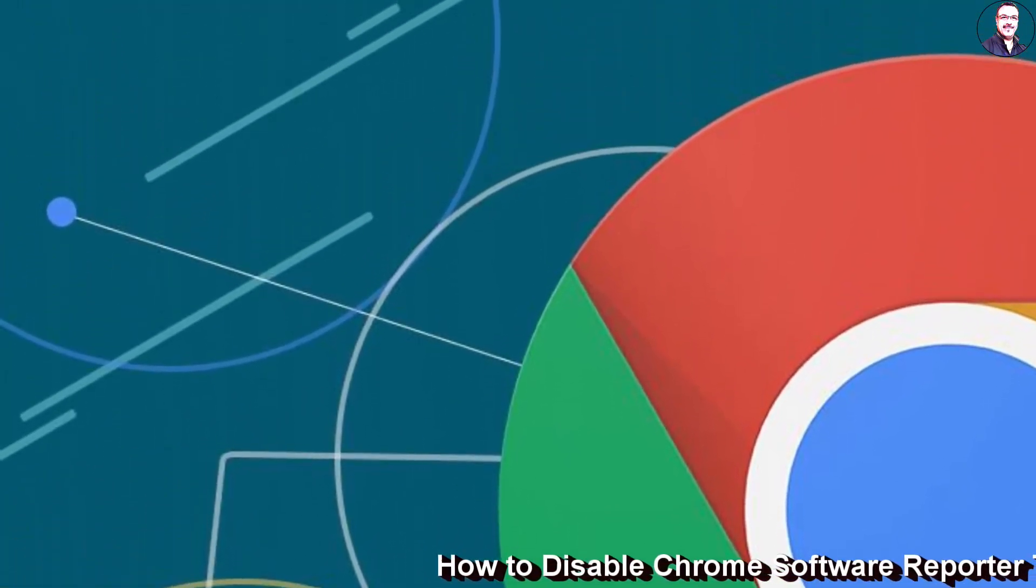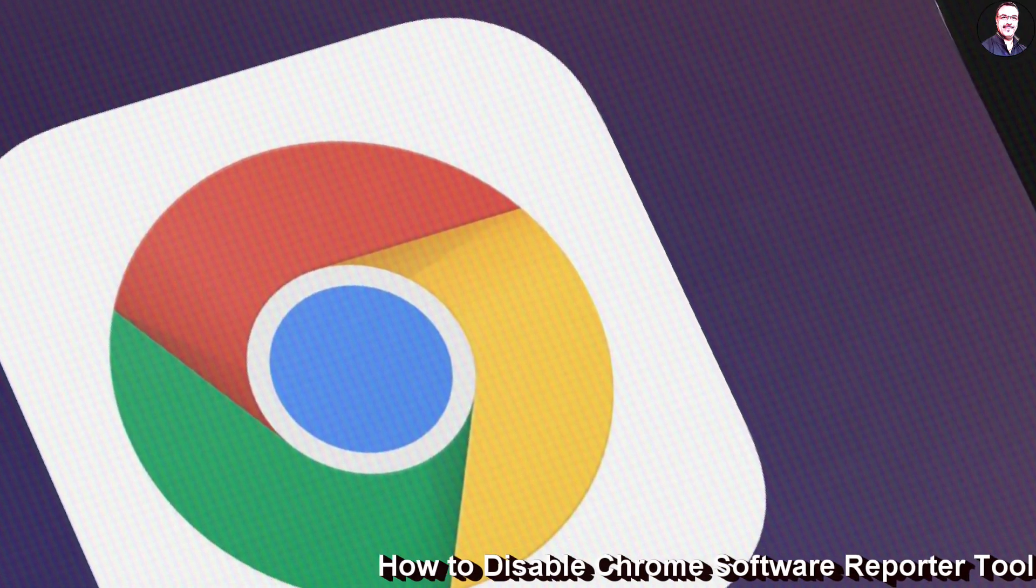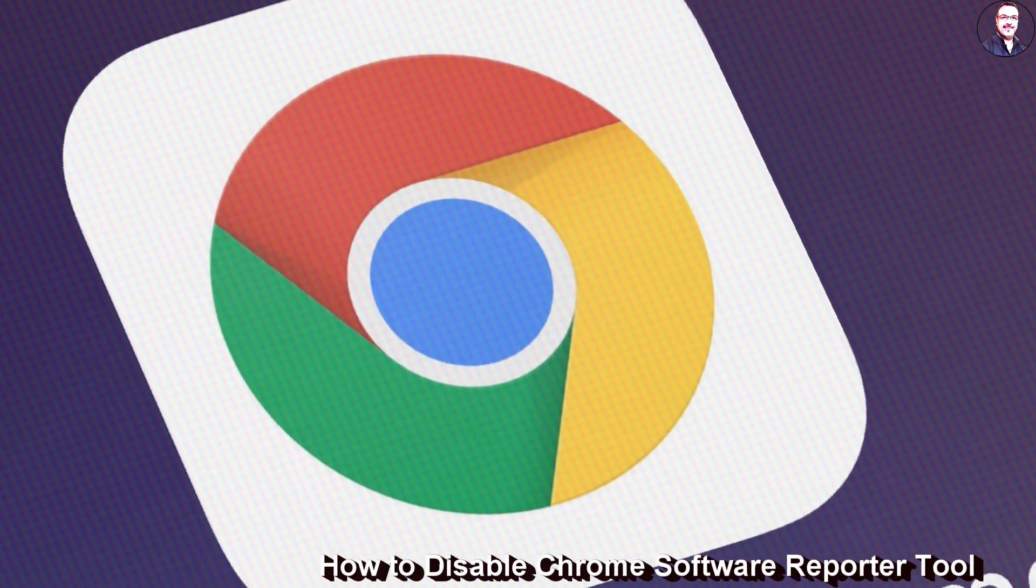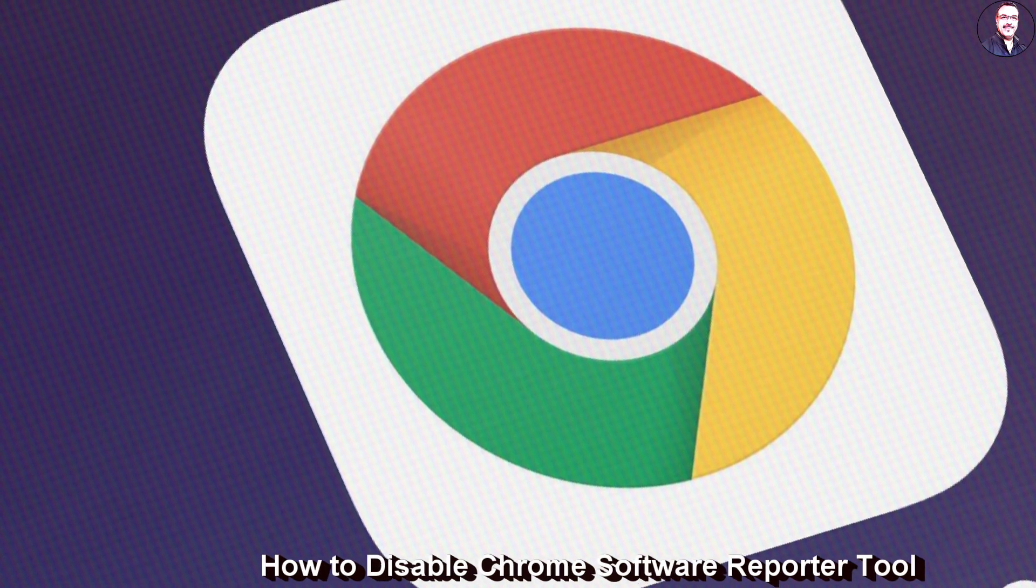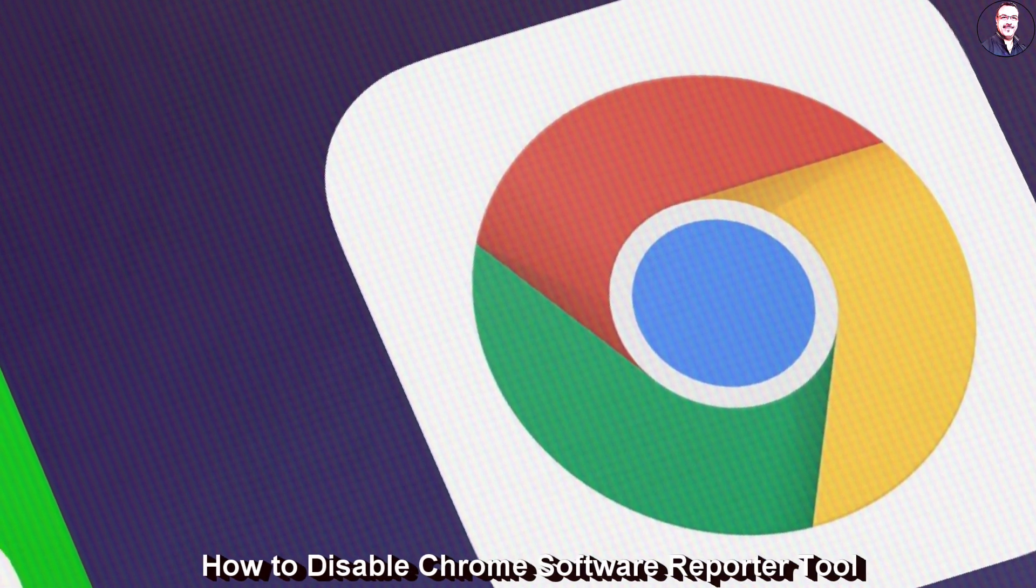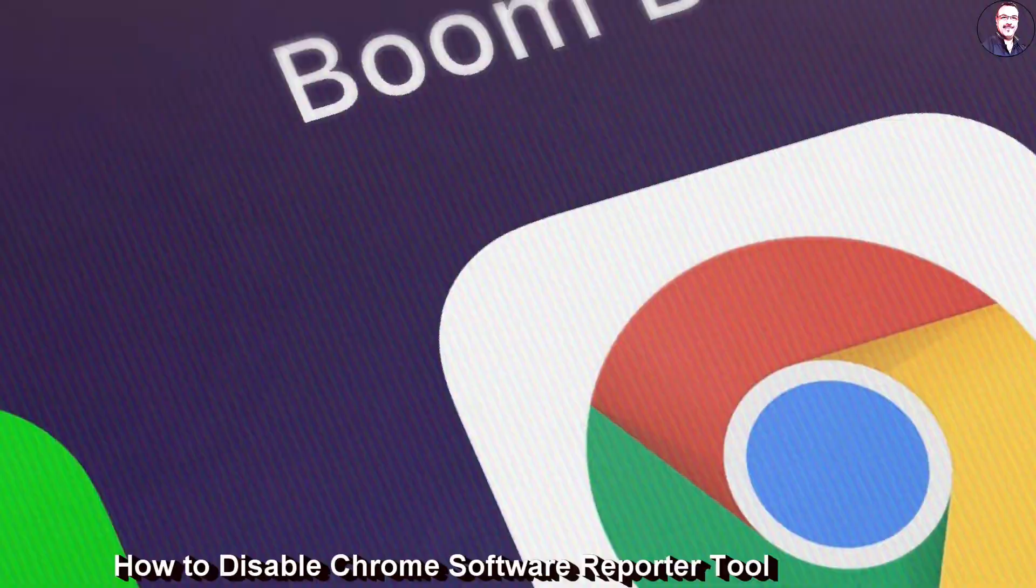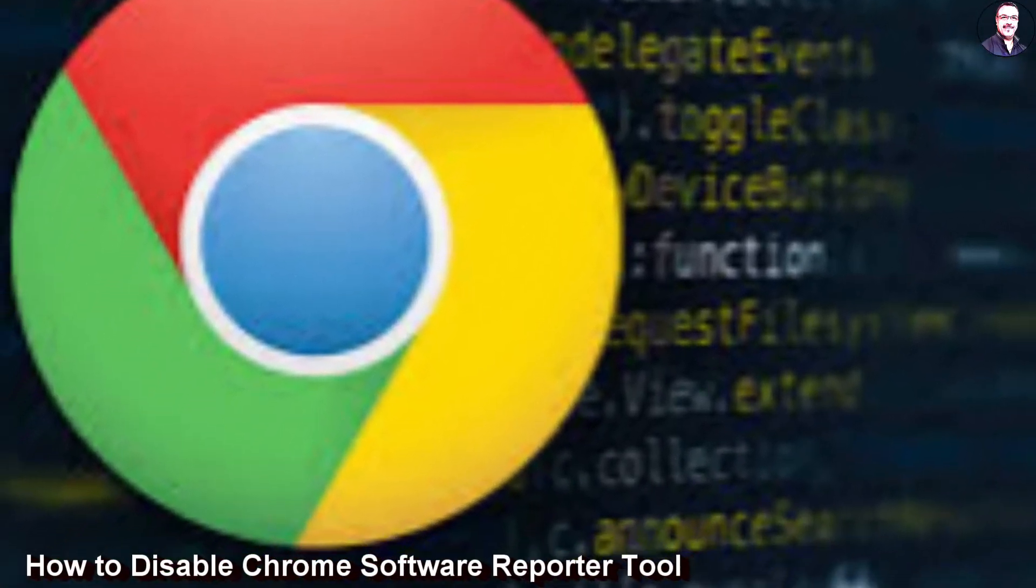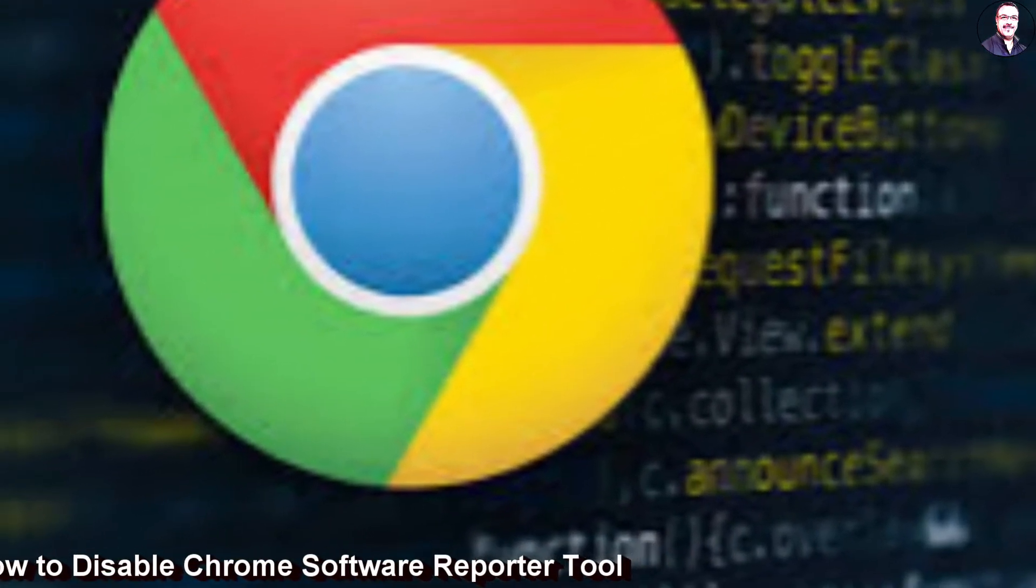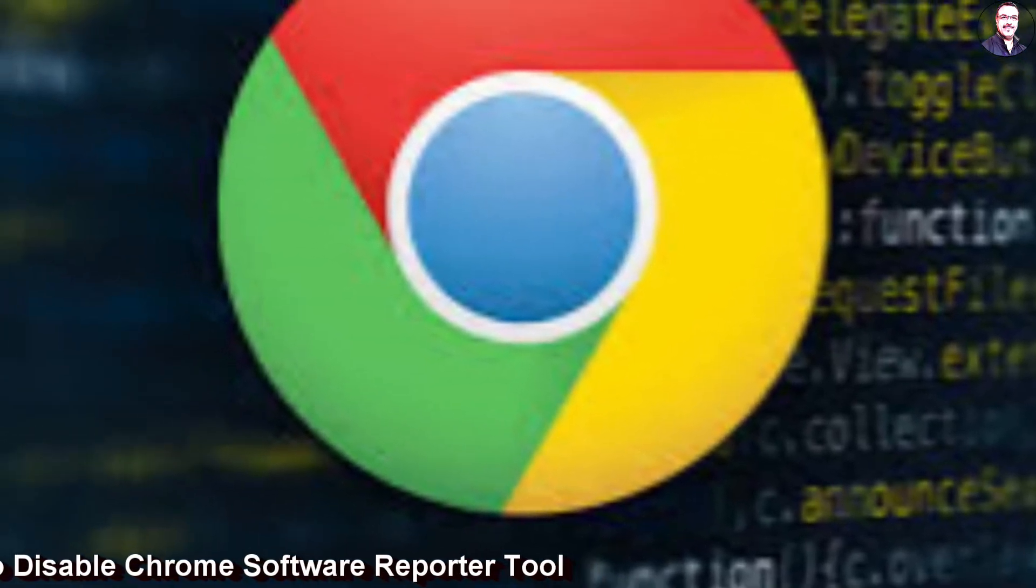It adds unwanted toolbars, replaces the new tab with a custom webpage, and brings a score of ads and redirects from all corners. All these changes hijack Chrome from working properly. And that's why I have a dedicated explainer on how to enhance Google Chrome security for general consumers.